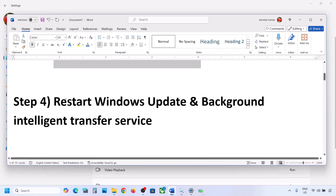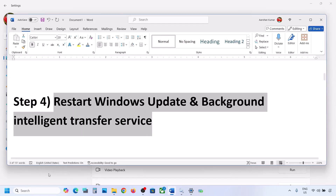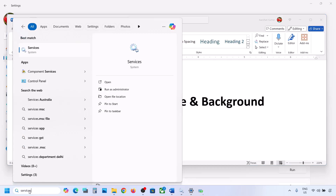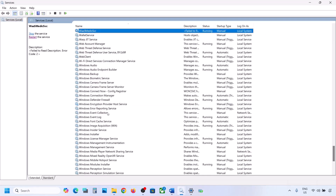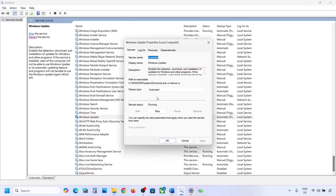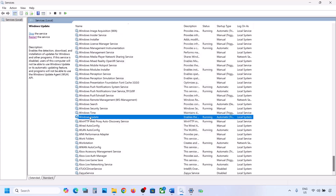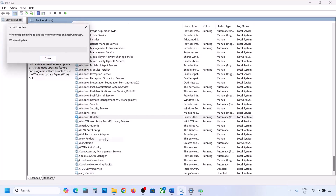Still not working? Restart Windows Update and Background Intelligent Transfer Service. Type 'services' in the Windows search box and go to Services. Find Windows Update in the list, make a double click, set it to Automatic, click on Apply, click on Start if highlighted, and click on OK. With Windows Update selected, make a right click and then click on Restart or Start.